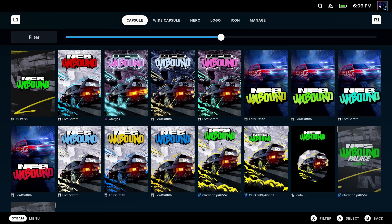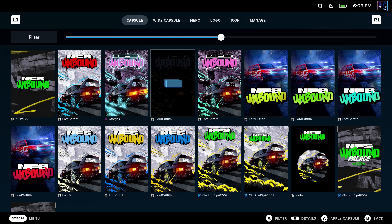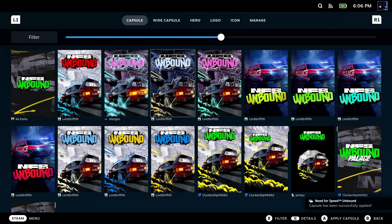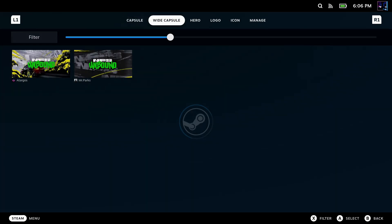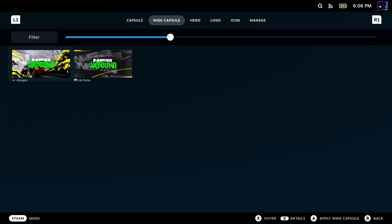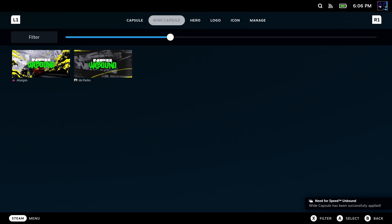So I'll click on that, and it'll take us over to Steam Grid DB here, where we can now go through and sort and find different types of artwork we want. I'm going to go through and do all of these for Need for Speed so you can see them. So we just did the capsule. Then we have that wide capsule that shows up in Steam, so I can go ahead and pick that there as well.